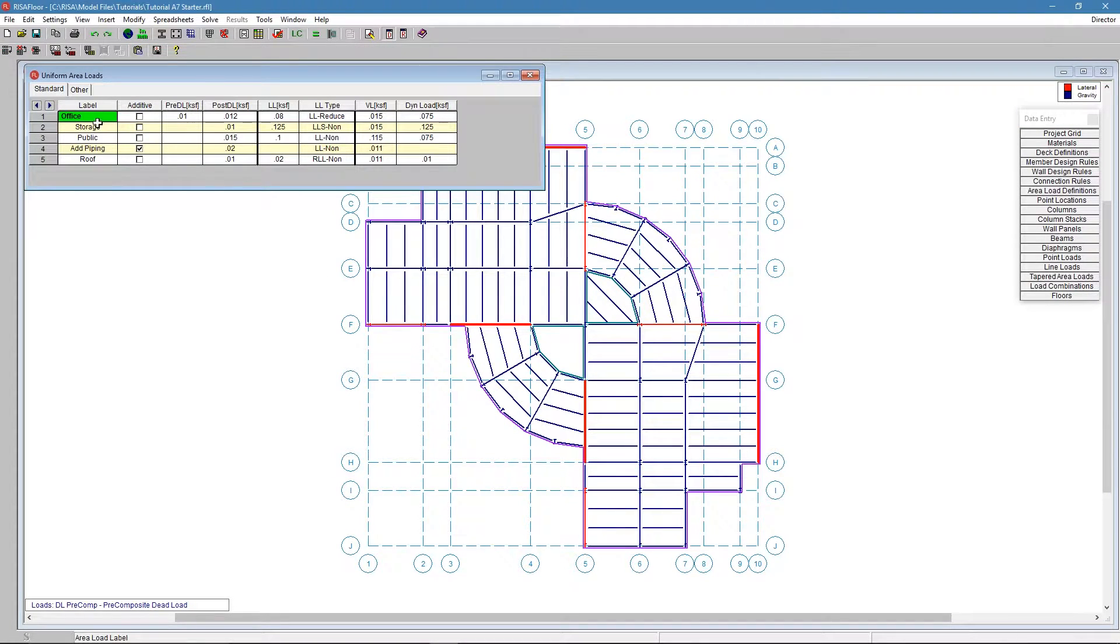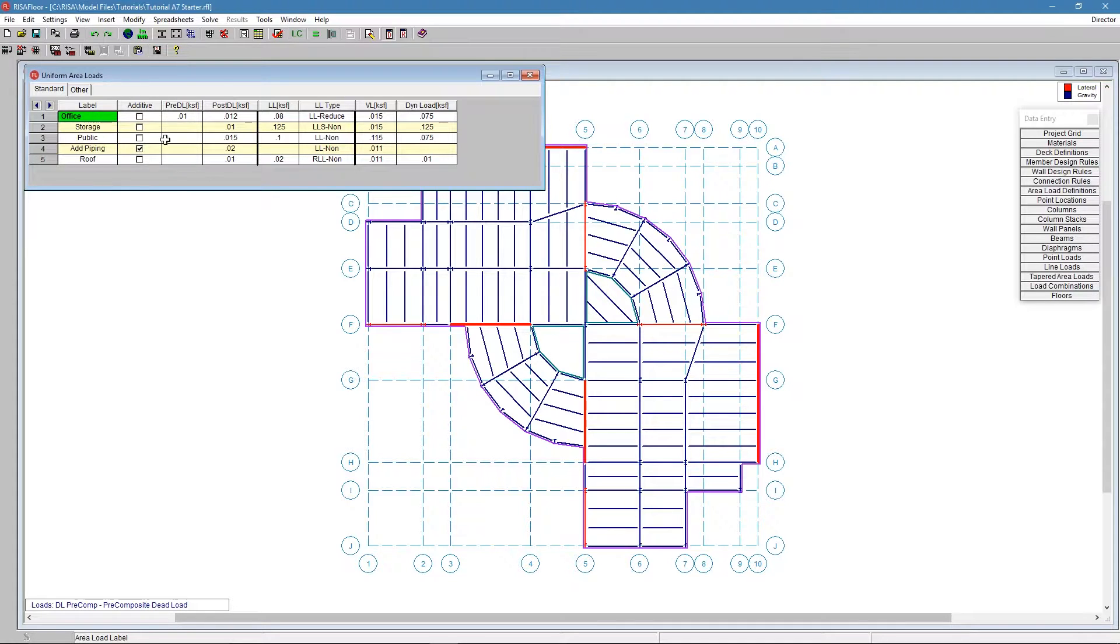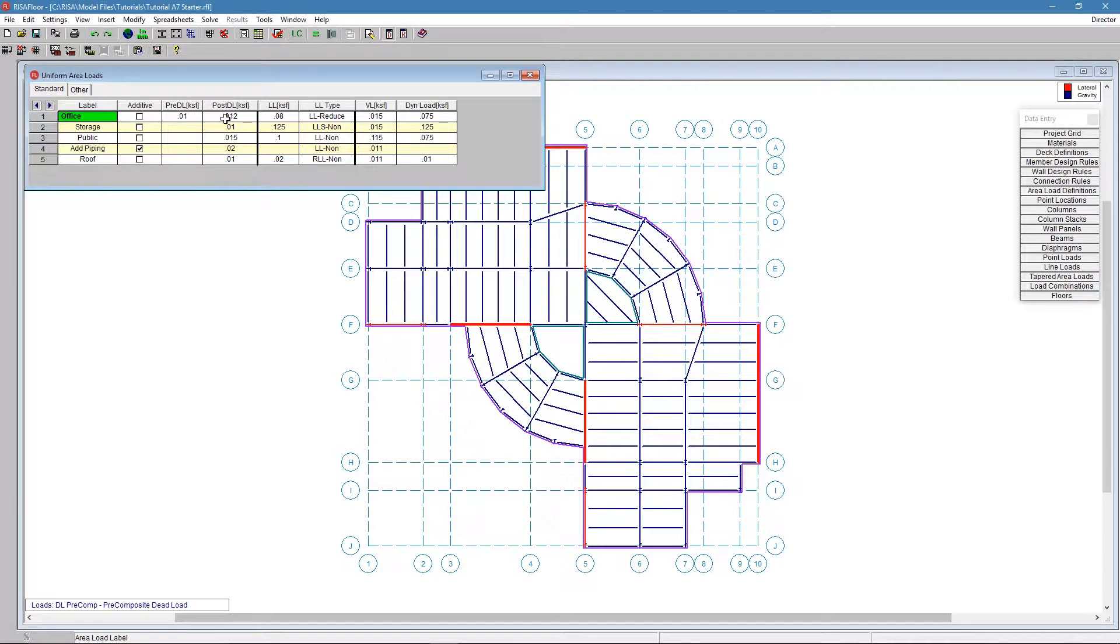If we look at our area load definitions in RISA Floor, we've got office loads, storage, different things like this. This is going to be some of our standard type of loading. You have different loads, so pre-composite dead load, post-composite dead load, all these different types of load are all applied to the structure.